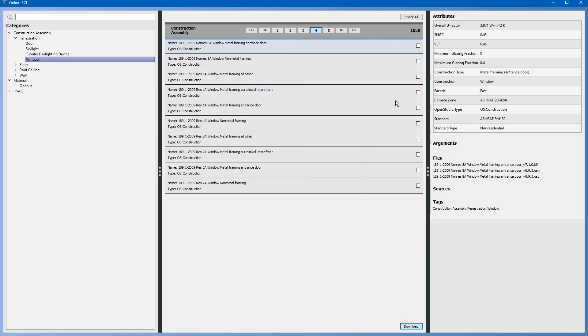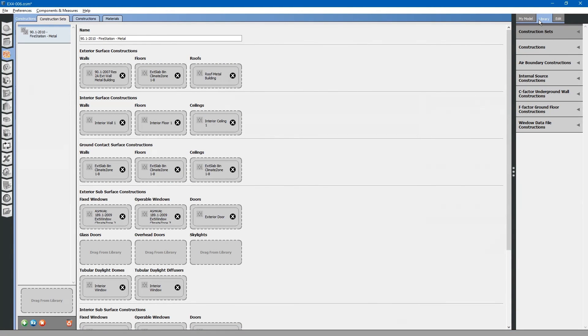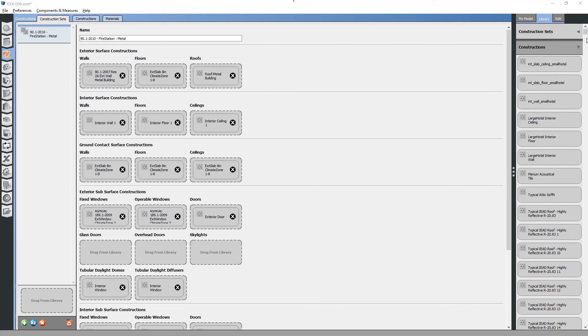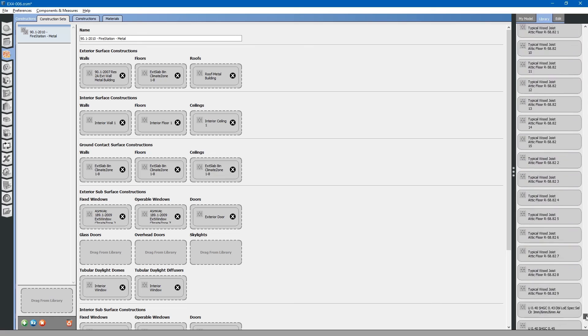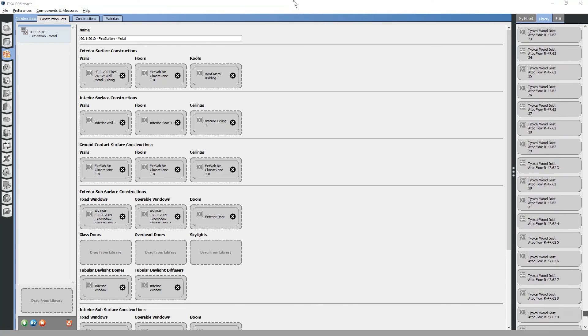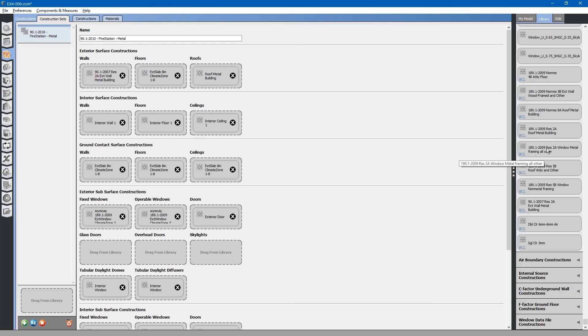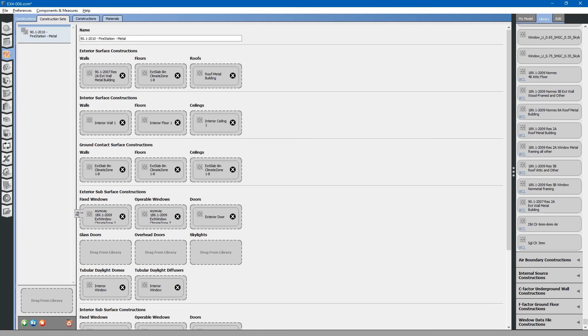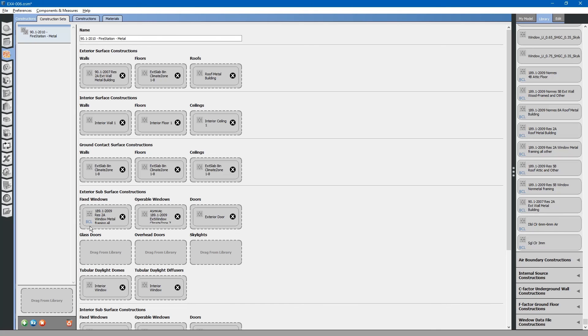When it is done downloading, you can close this window. Next, go to your library tab, select constructions drop down, and search for the file that you downloaded. Right here. We can use this and drop this into any one of the window categories. We will just use it for fixed windows for this project. There. You can see that this is a building component library component because it is denoted with a BCL.